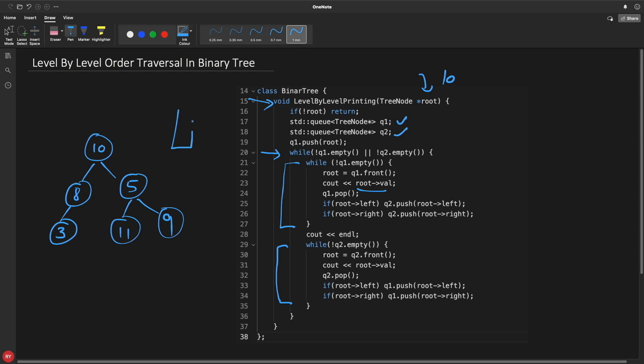So that's what I'm doing. I'm processing this queue 1 and pushing everything into queue 2. And similarly, after completing this queue 1, meaning if this is empty, so I will come out of this loop. I'll just have a next line, and then I will start processing this queue 2. And the same process goes.